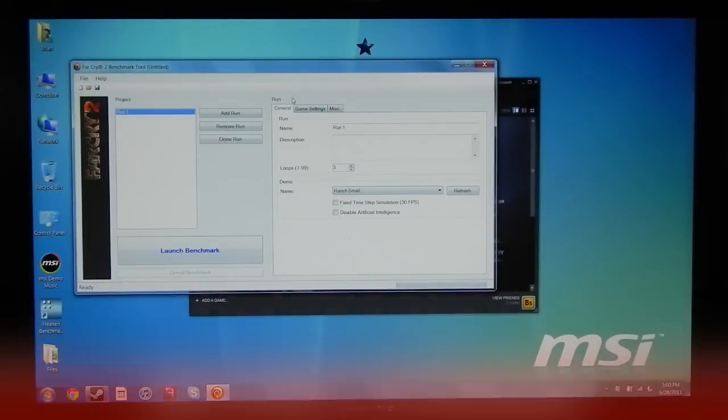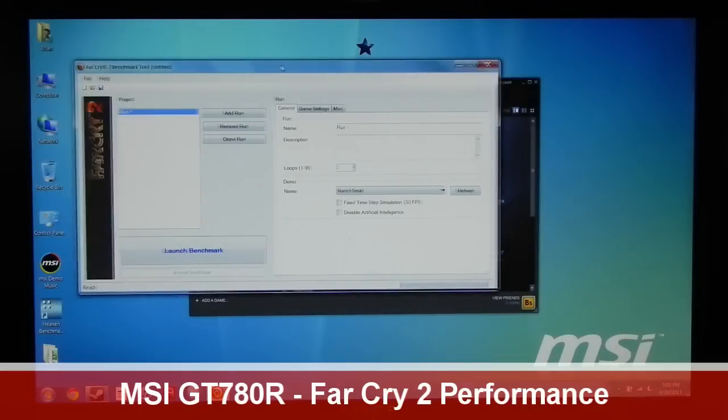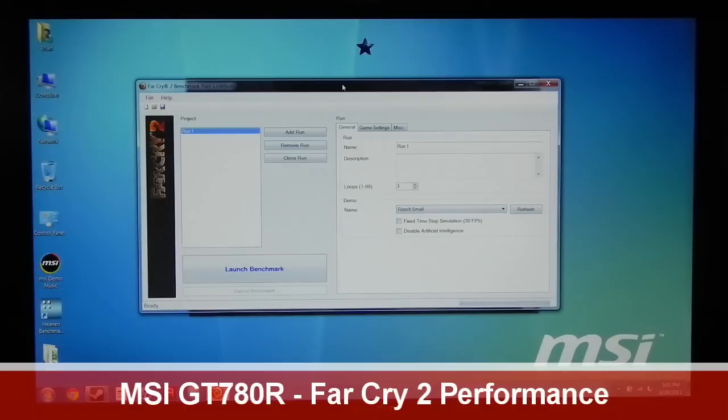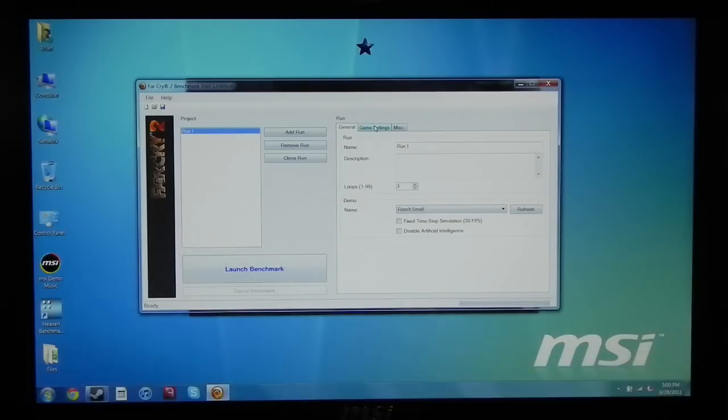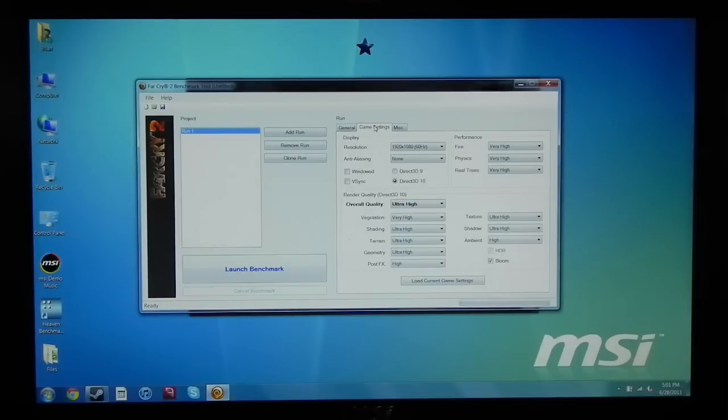What's going on everybody? It's Brian and in this video I'll be showing you the performance of Far Cry 2 on the MSI GT780R gaming laptop. Now if you want to know the specs you can go down below in the description and that's where you will find them.